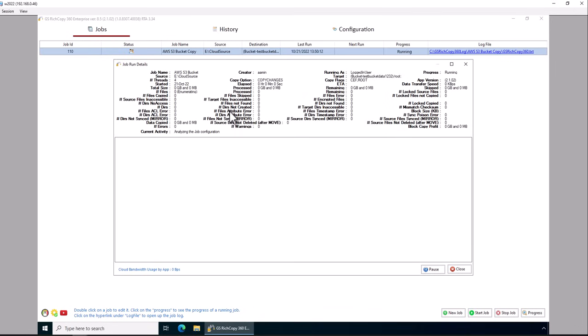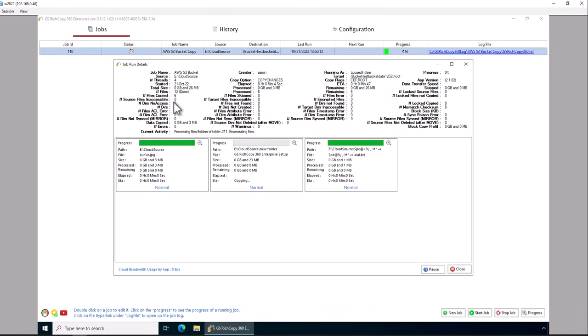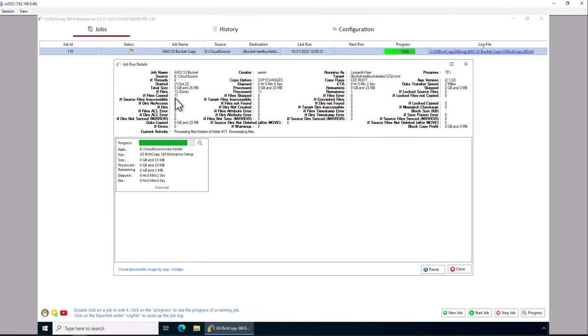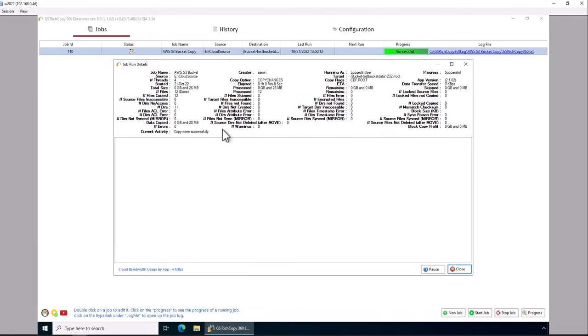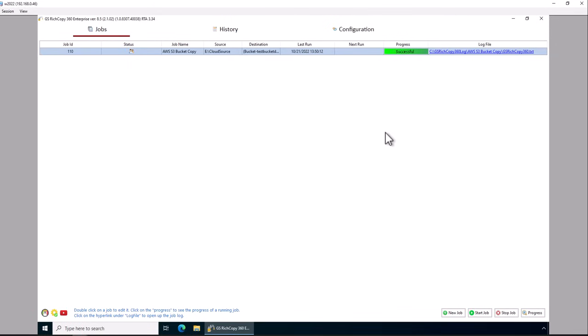And the job is now running. Now it's copying data. It's enumerating the data. We've got 12,000 there. It's just copying the data and it's completed. And that's how you can copy data to Amazon S3 bucket using GSH copy of G60.